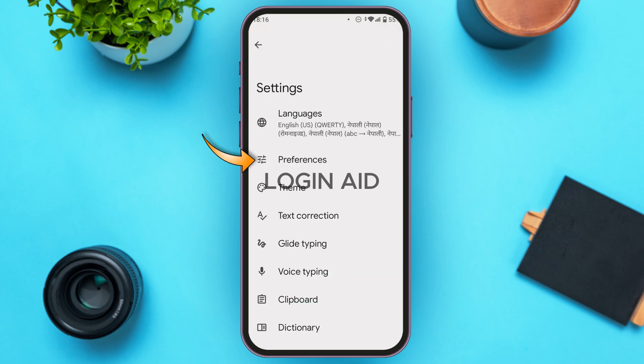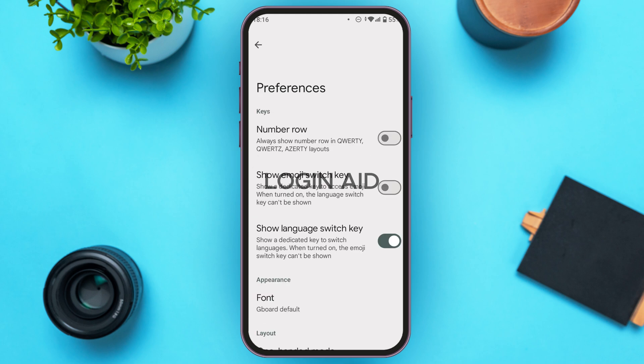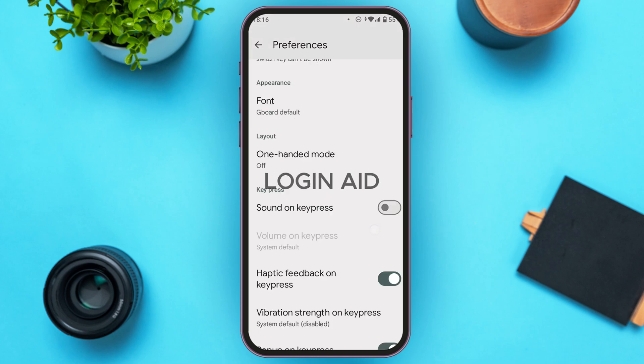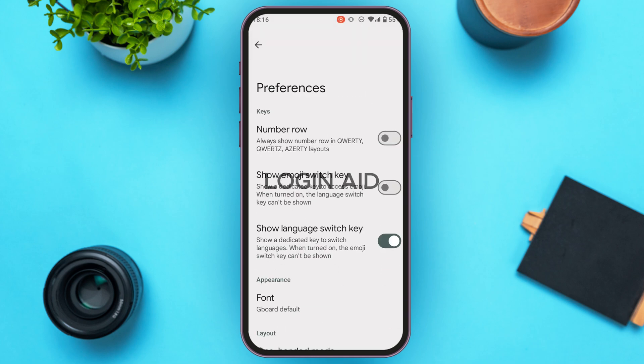You can also tap on Preferences. From here you'll be able to choose your preferences — options like number row, show emoji switch key, show language switch key, and more. You can adjust these according to your choice.